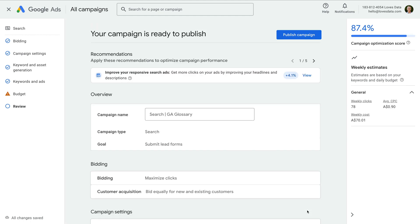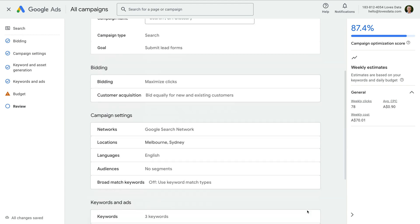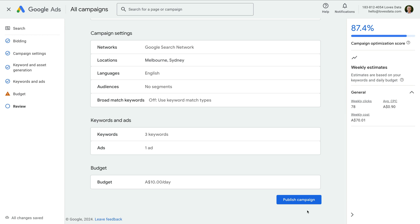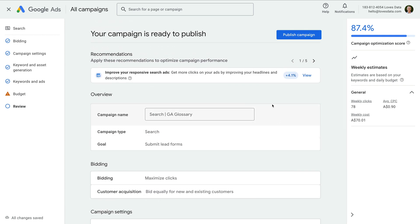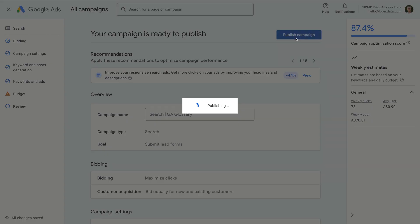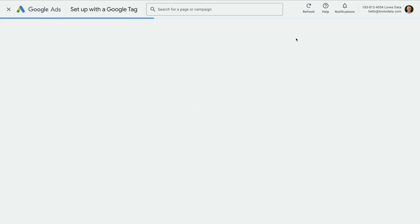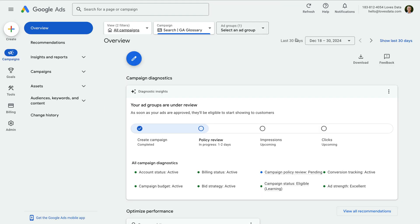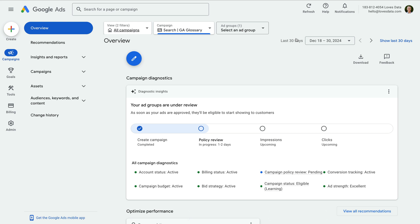We can now review the settings we've selected for our campaign. Since we've only selected a couple of keywords and we haven't configured assets, we can see some recommendations at the top. Let's go ahead and click Publish campaign. We're not quite ready to launch our campaign yet since we only have one ad group, three keywords, one ad, and we haven't created ad extensions.